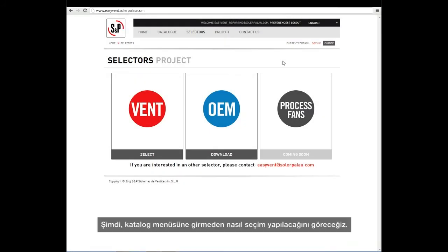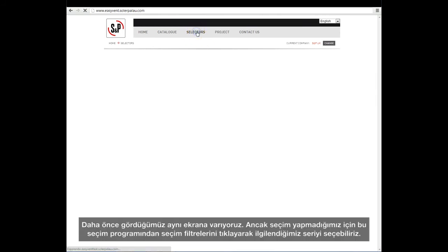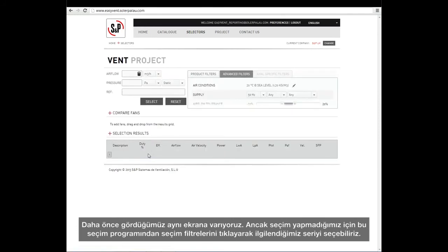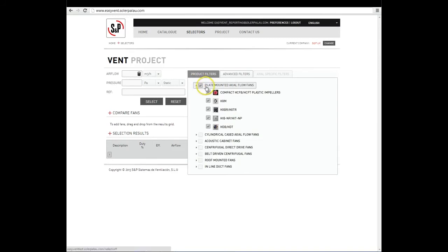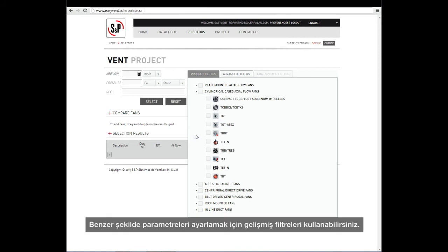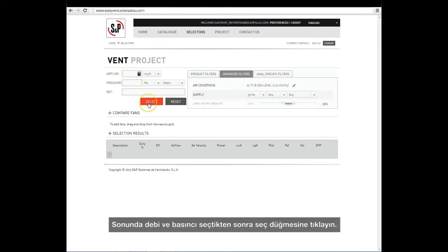Now we will see how to make a selection without going through the catalog menu. To do this, we need to go to the Selectors menu. We arrive at the same screen as before but without having made any prior selection. We click on the vent selector. From the selection filter, we can select the series we are interested in. The category wall-mounted extractors appears selected by default, but we can activate or deactivate selections to choose the most convenient fan. Similarly, we can use the advanced filters to adjust the parameters. Finally, we include flow and pressure and click on the Select button.